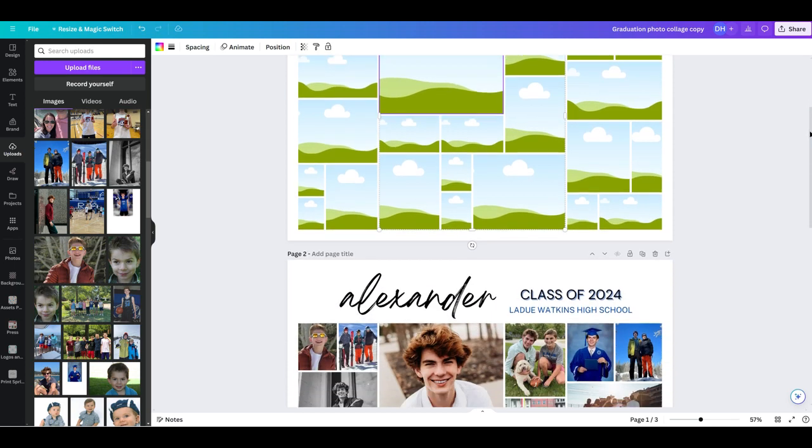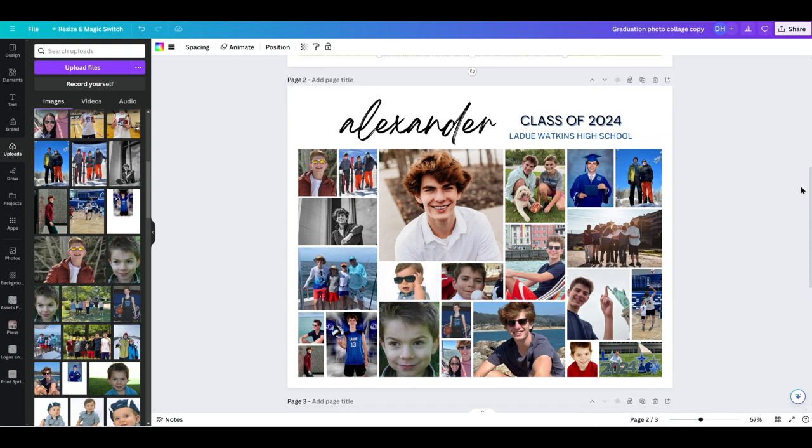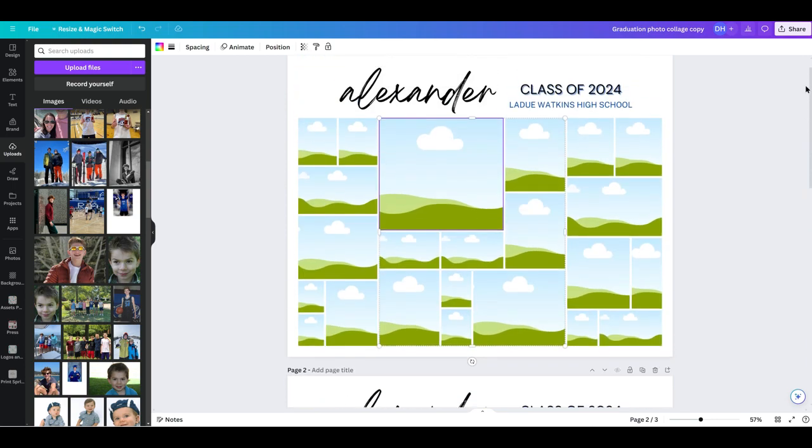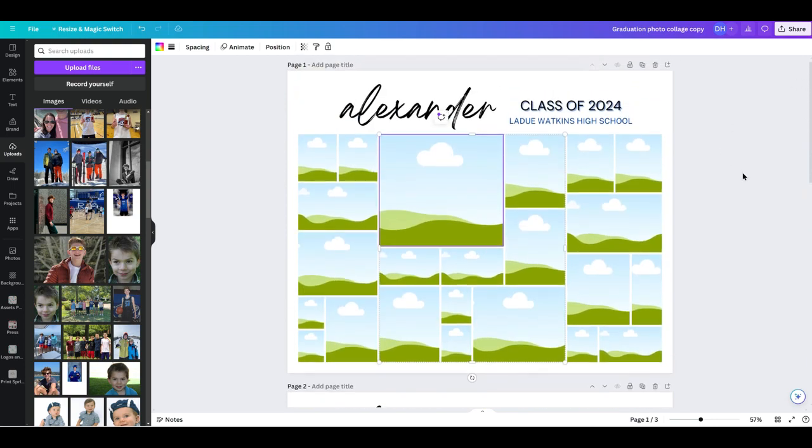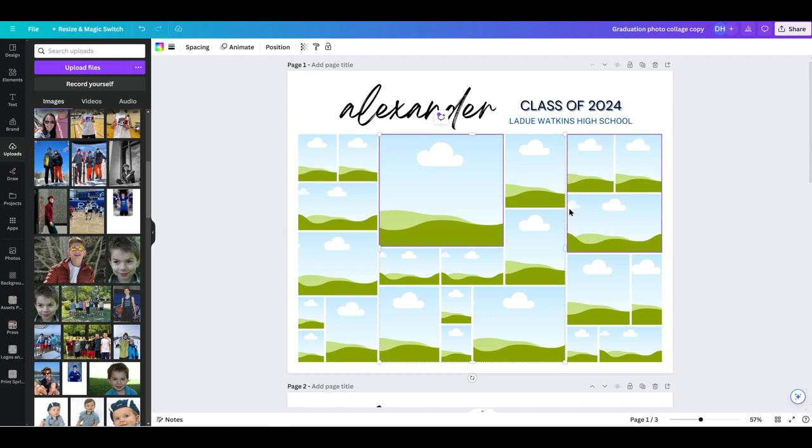I'm going to scroll down and just show you. This is the example of what this one can look like, but this is what really your template will open to when you get there. Anytime you see these clouds in green hills, that's kind of a photo template, a frame where you can drop in your own photos.